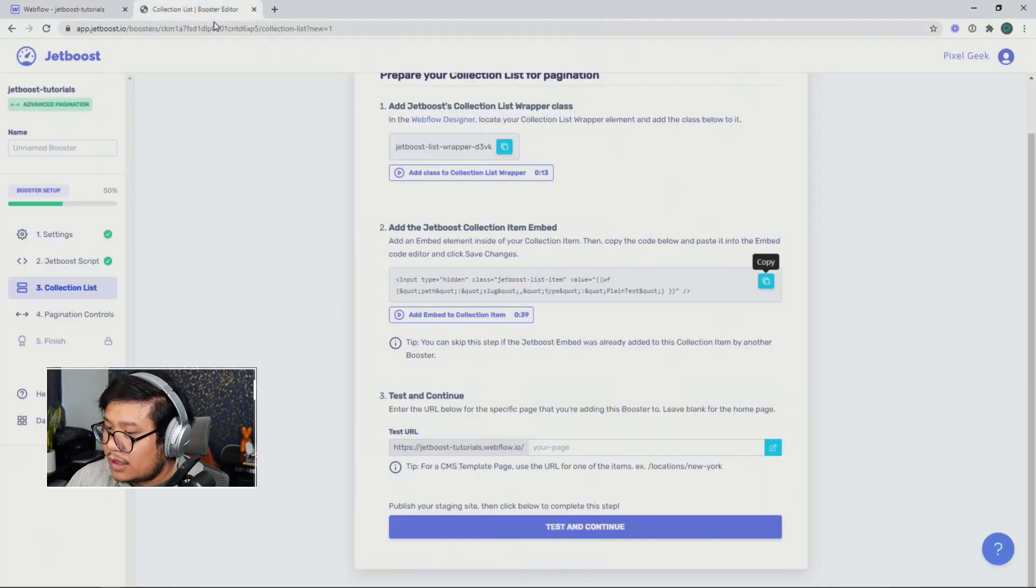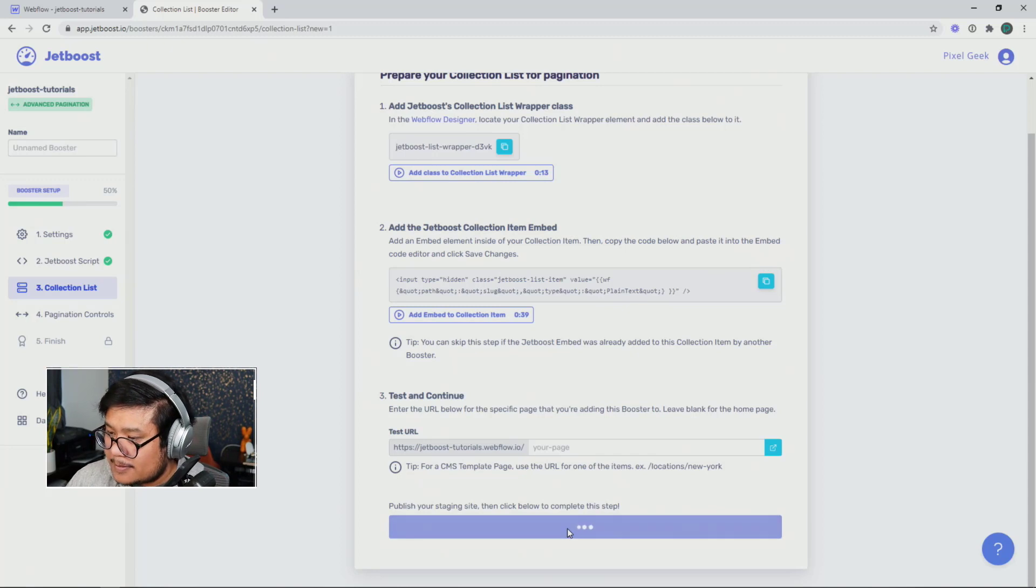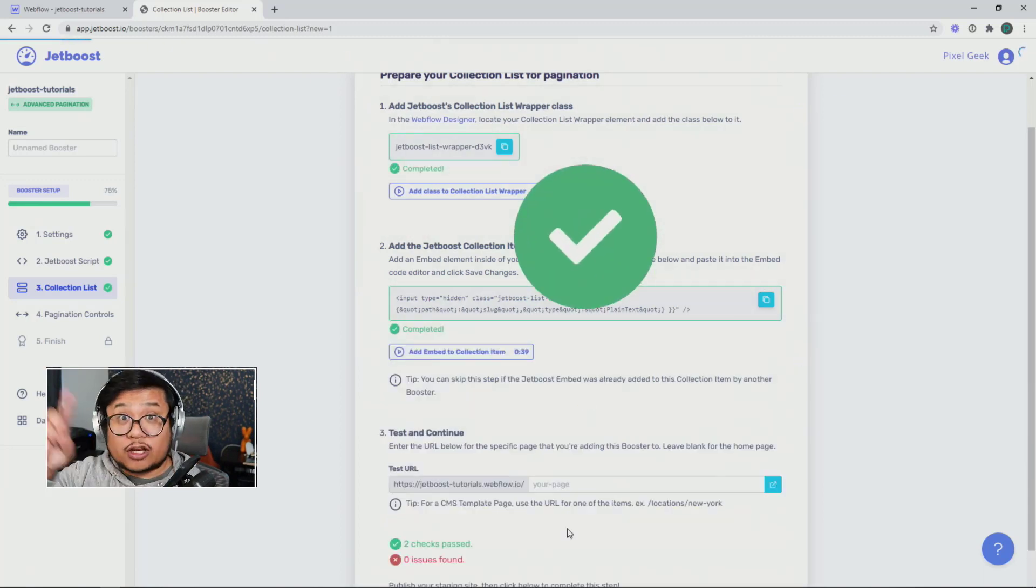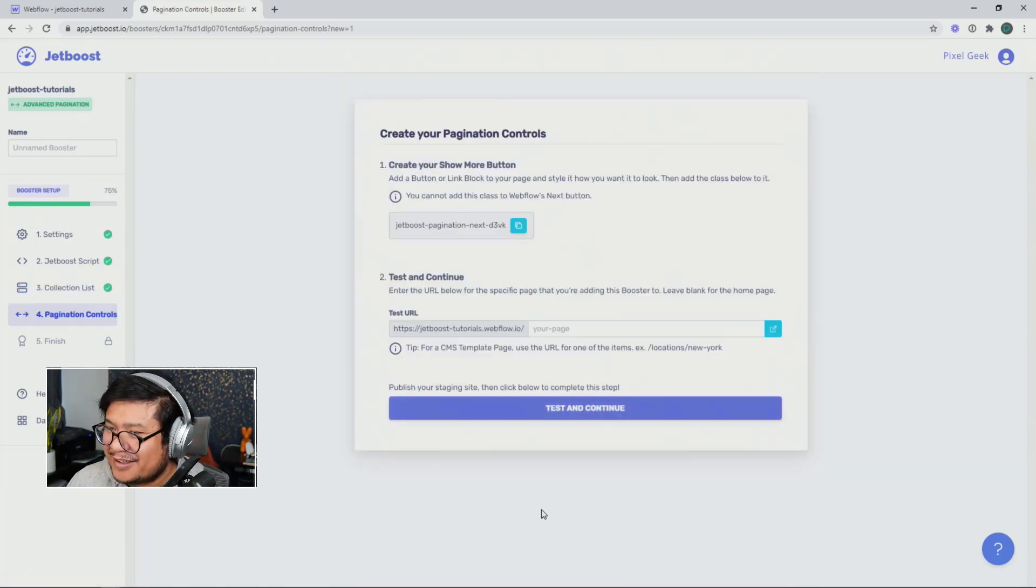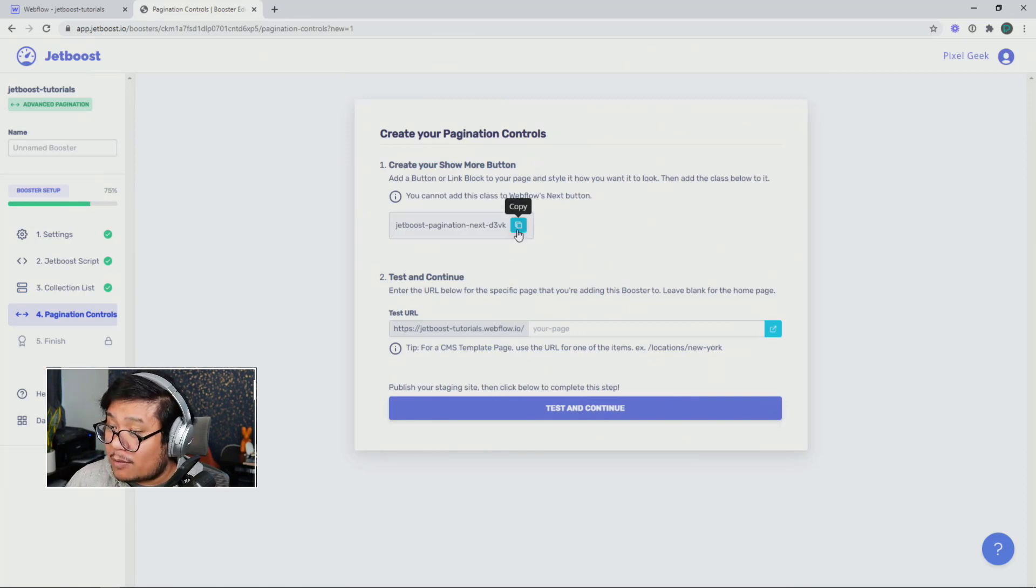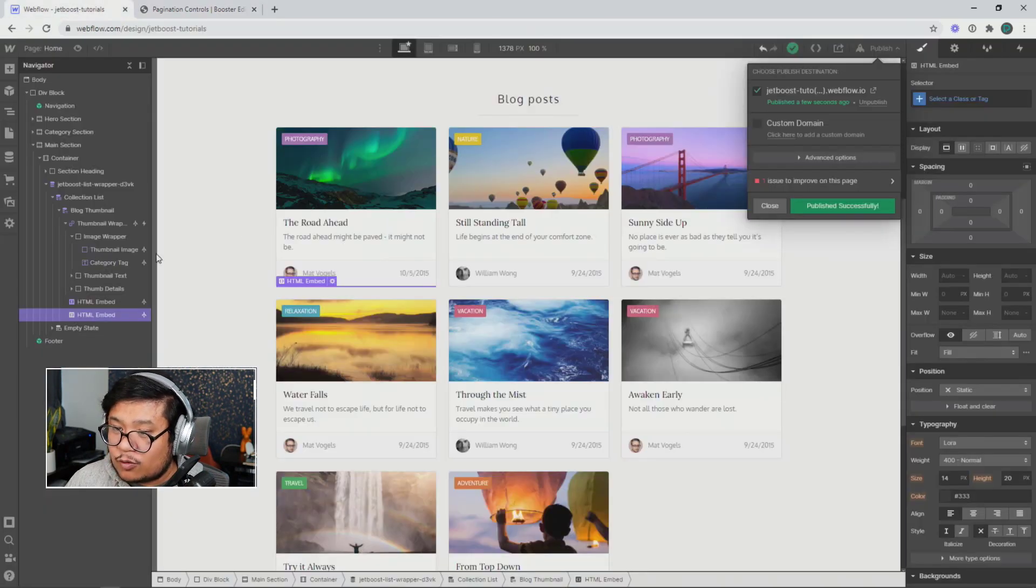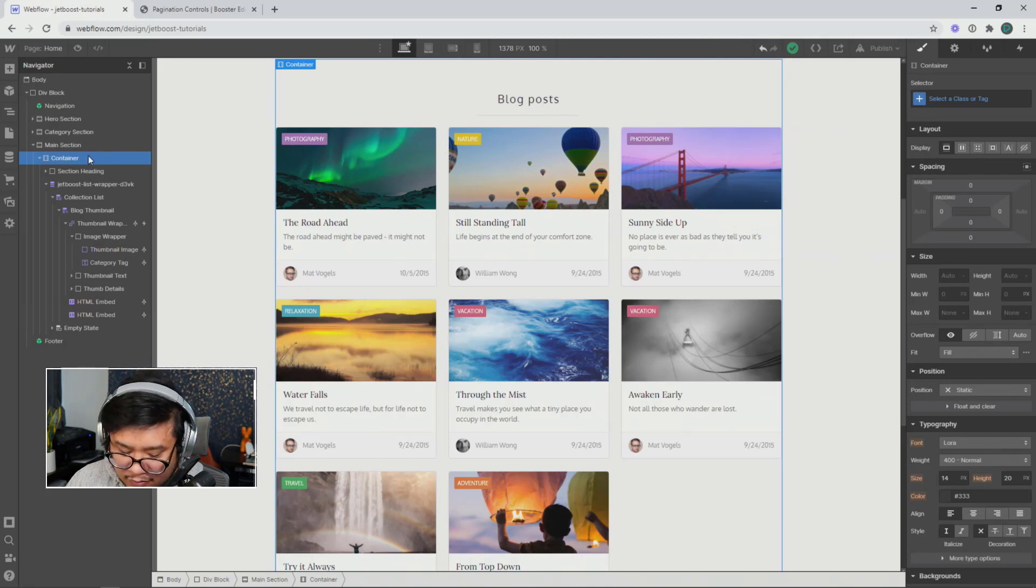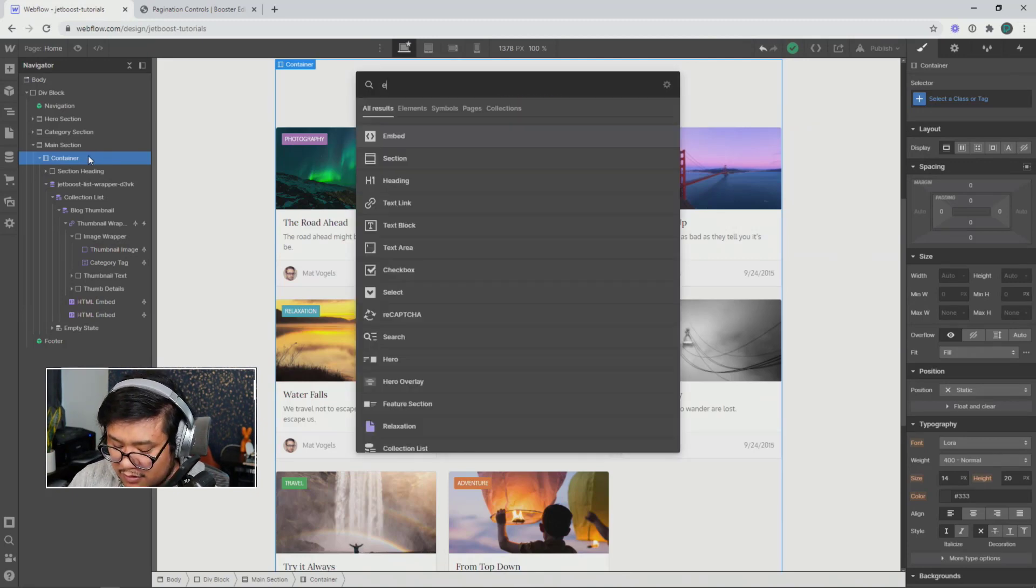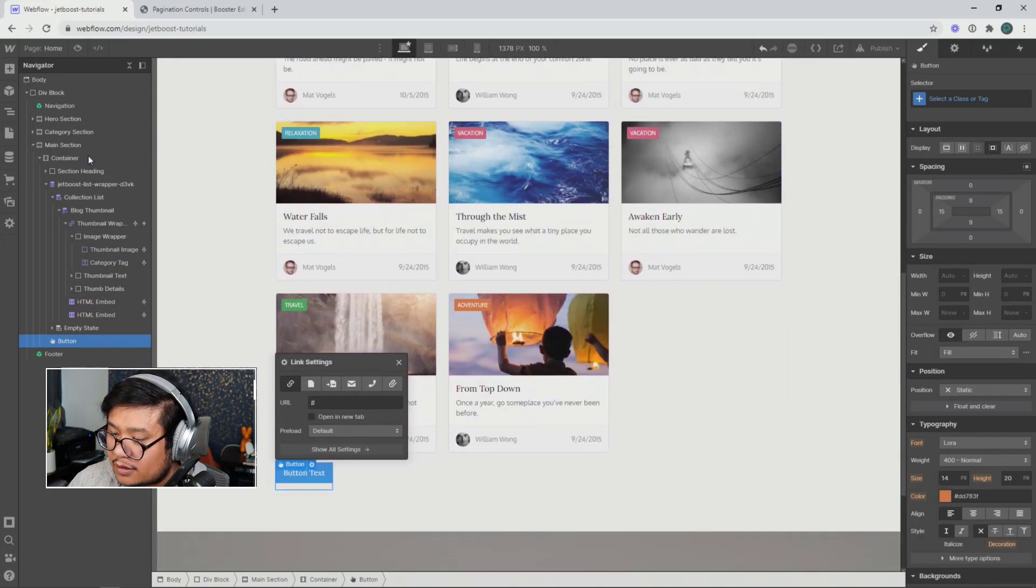There we go. Now go ahead and test and continue. Last thing, we want to copy this class right here. We're going to make a button. So let me just click on this container, command or control E. I'm going to type in button.